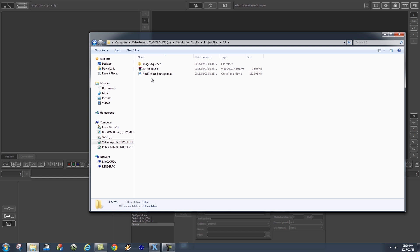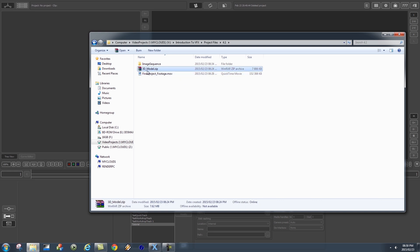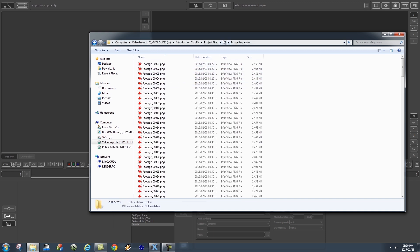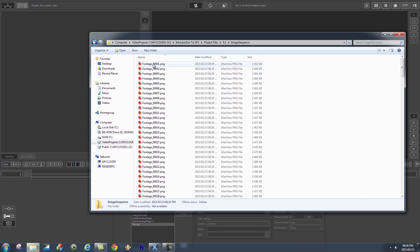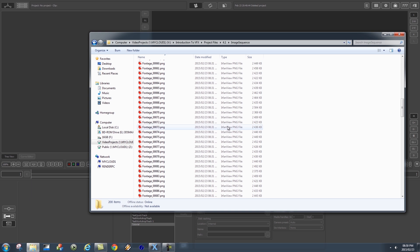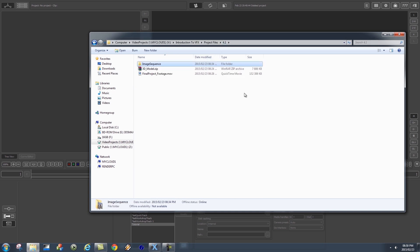Before we start, make sure you download all the required project files. You'll find the footage first — it's called final_project_footage.mov. There's also a ZIP file containing the helicopter model and some textures, and a folder with image sequences for that footage. You don't really have to download the image sequence because I'll show you later how to create one from your footage.